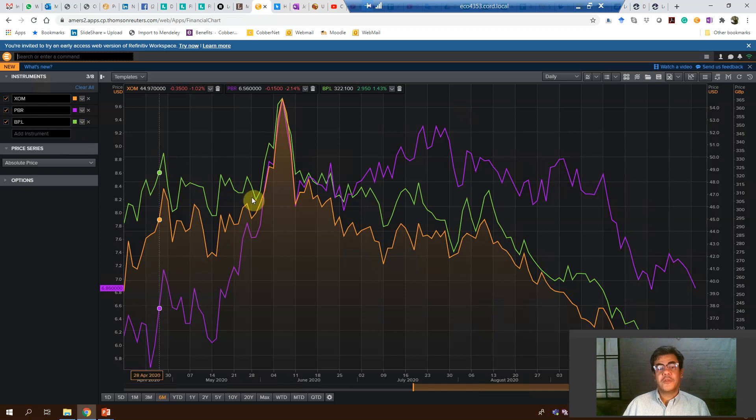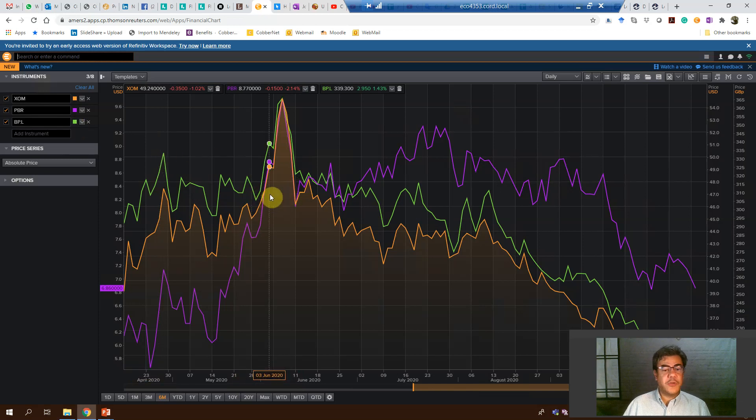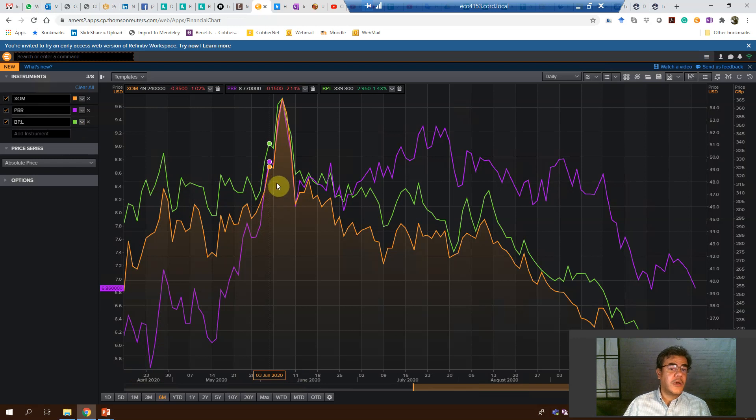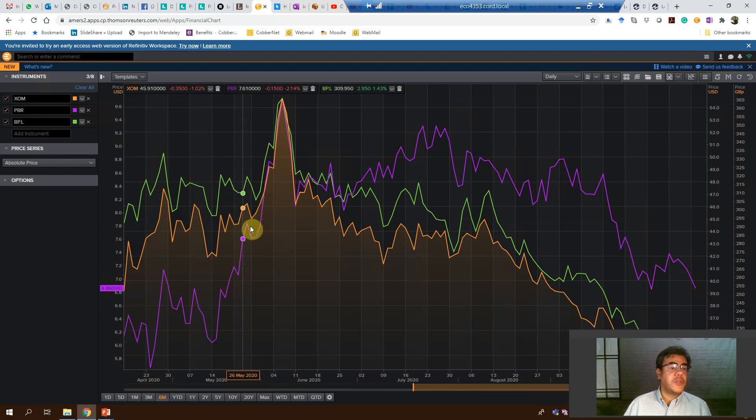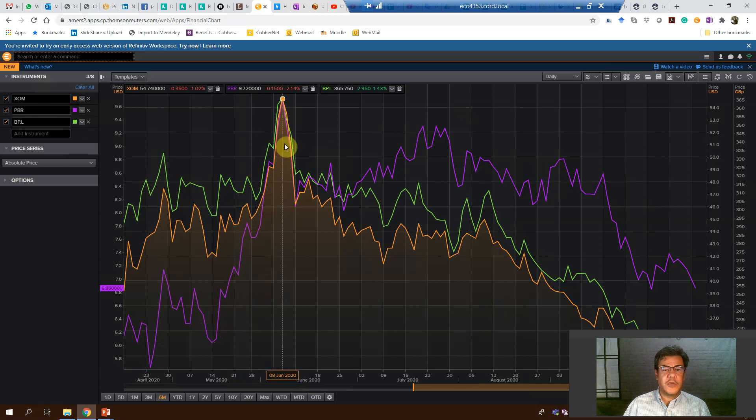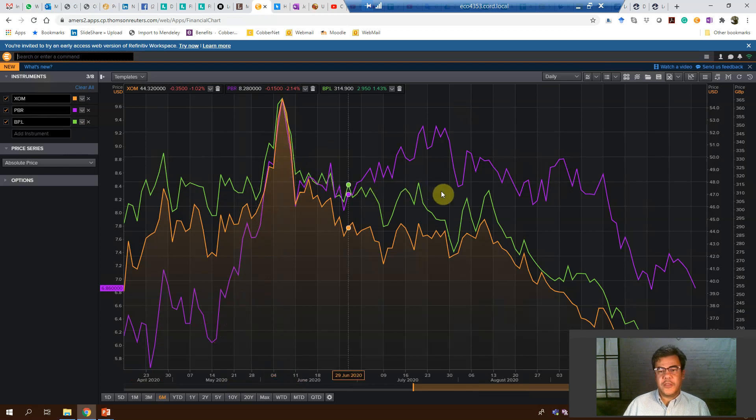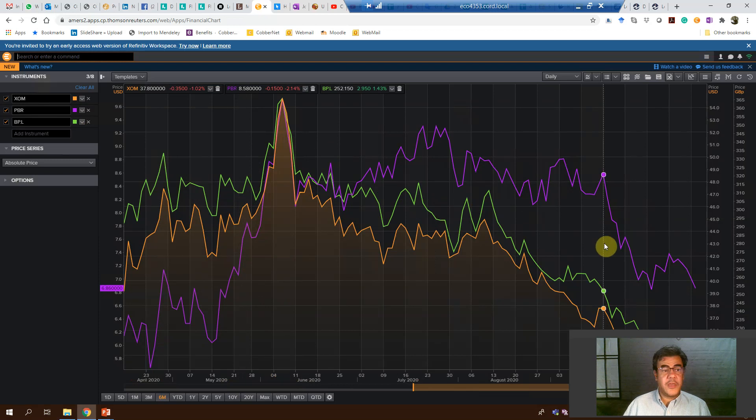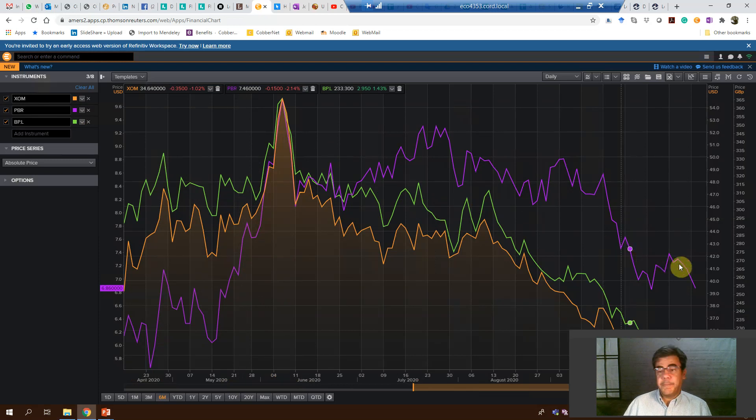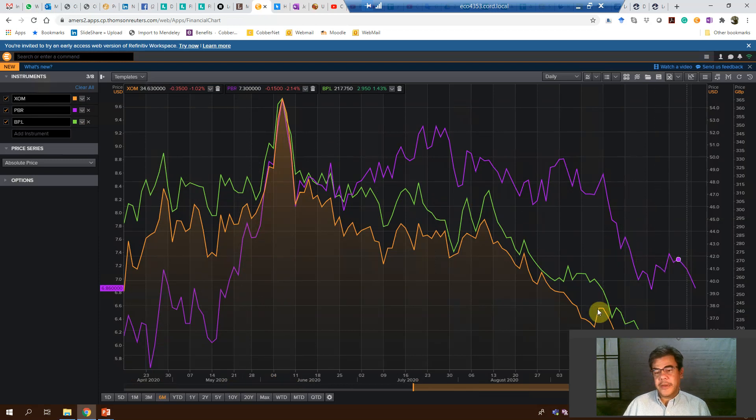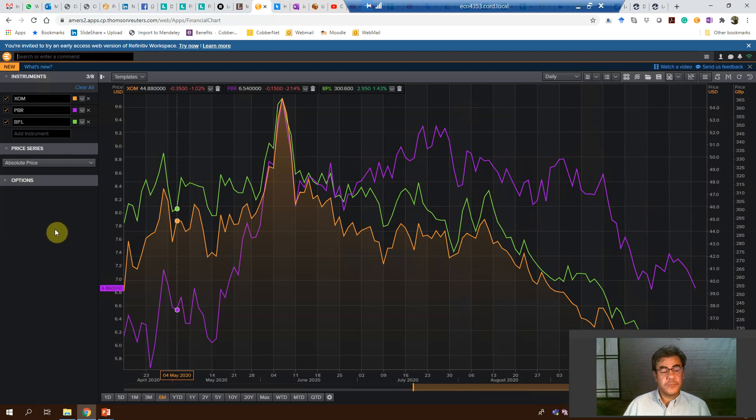So what can we see here? Petrobras and Exxon are a little bit low, but here almost the same and then goes down after the pandemic. And Petrobras now is a little bit better than the other two.